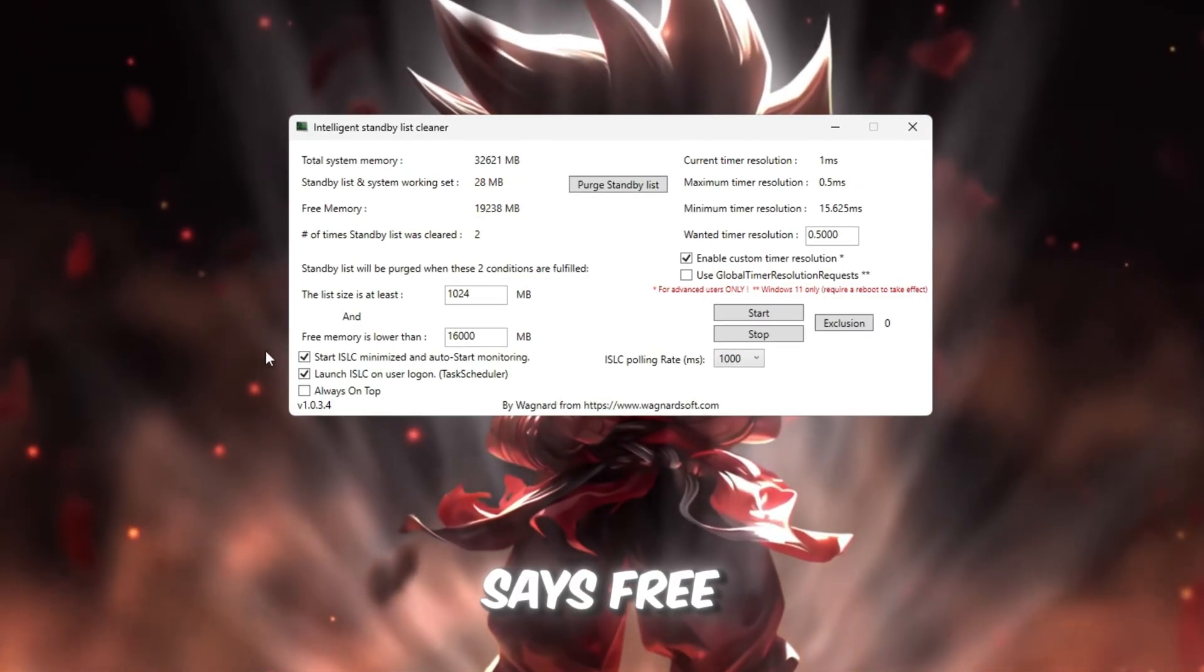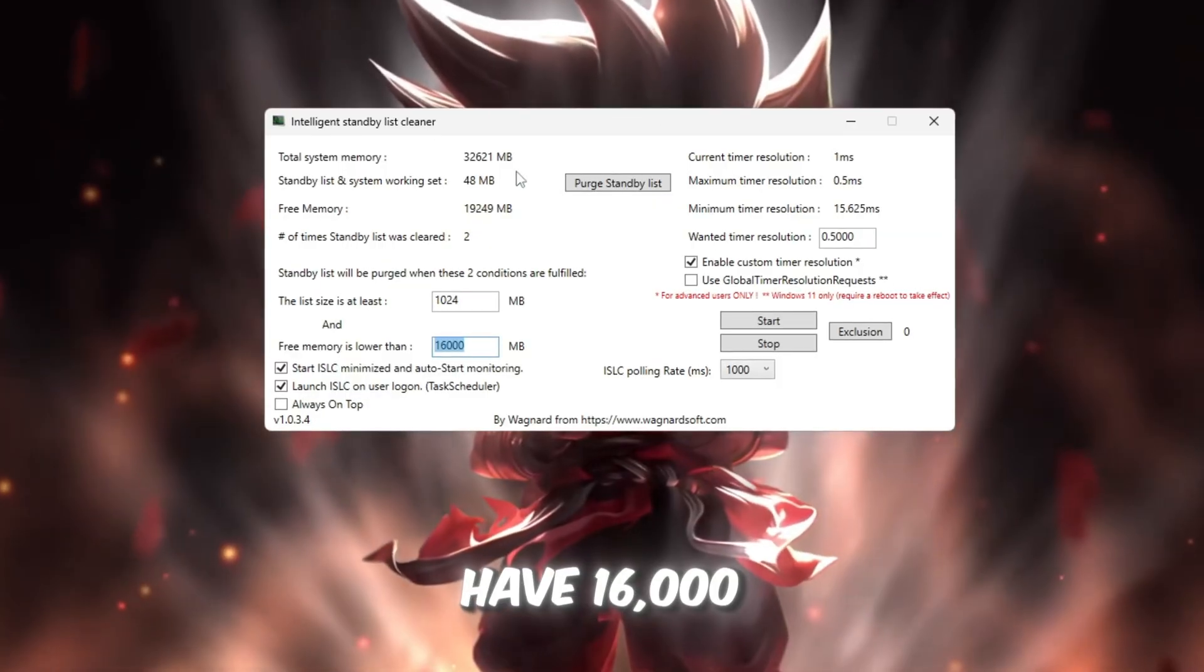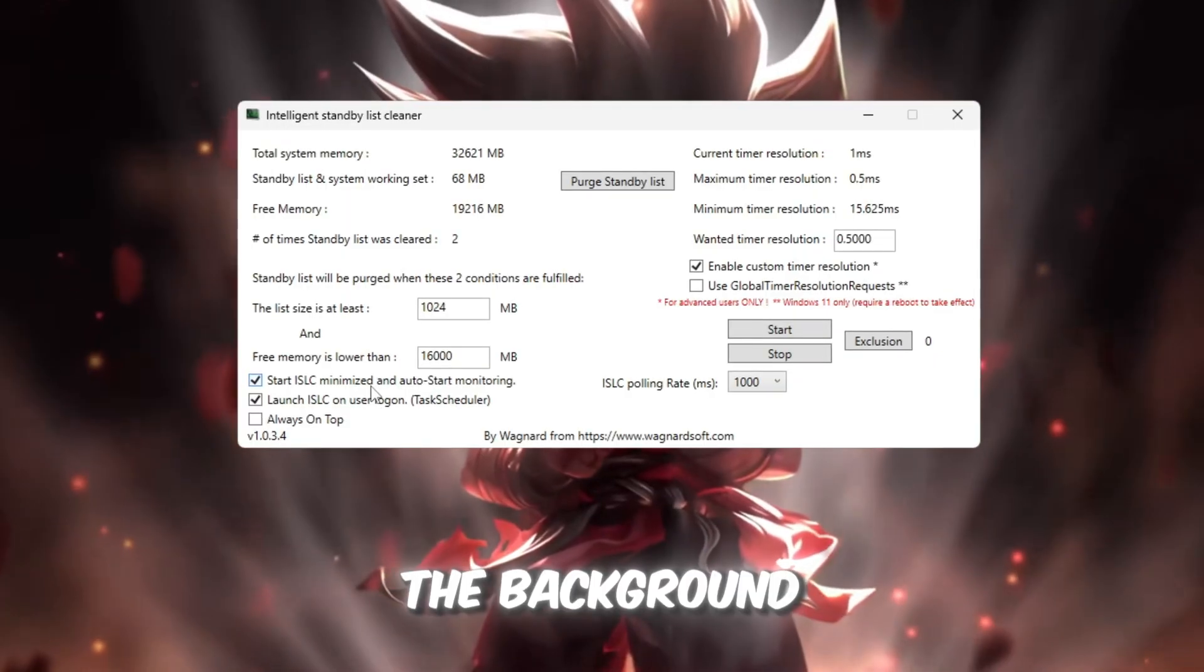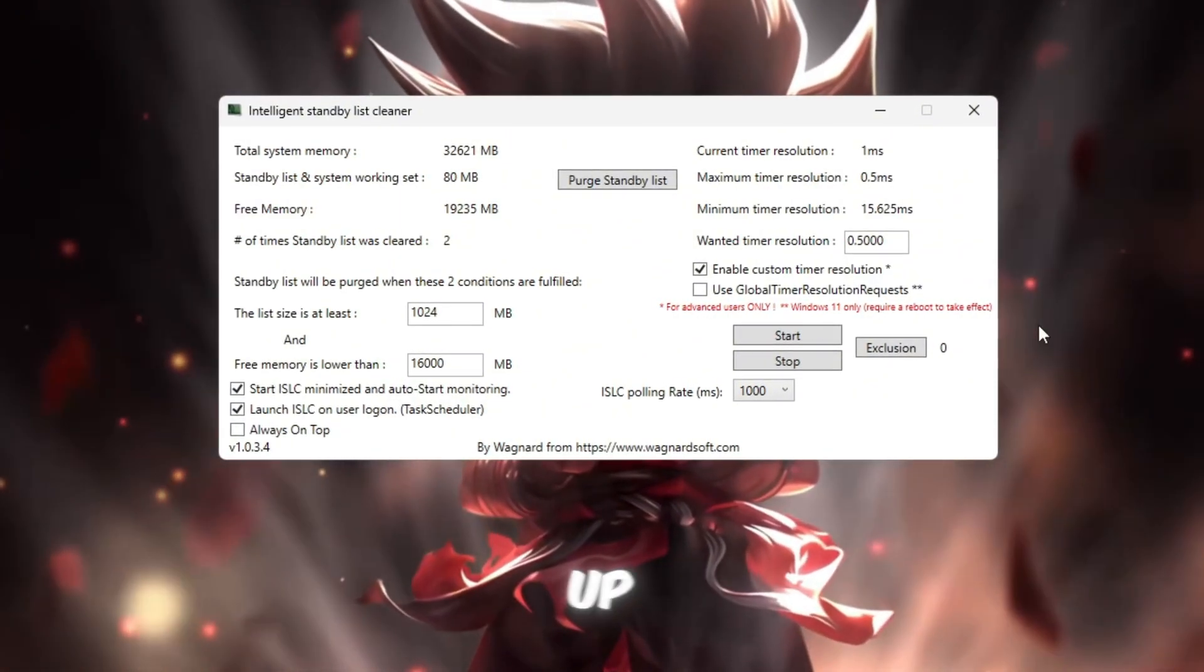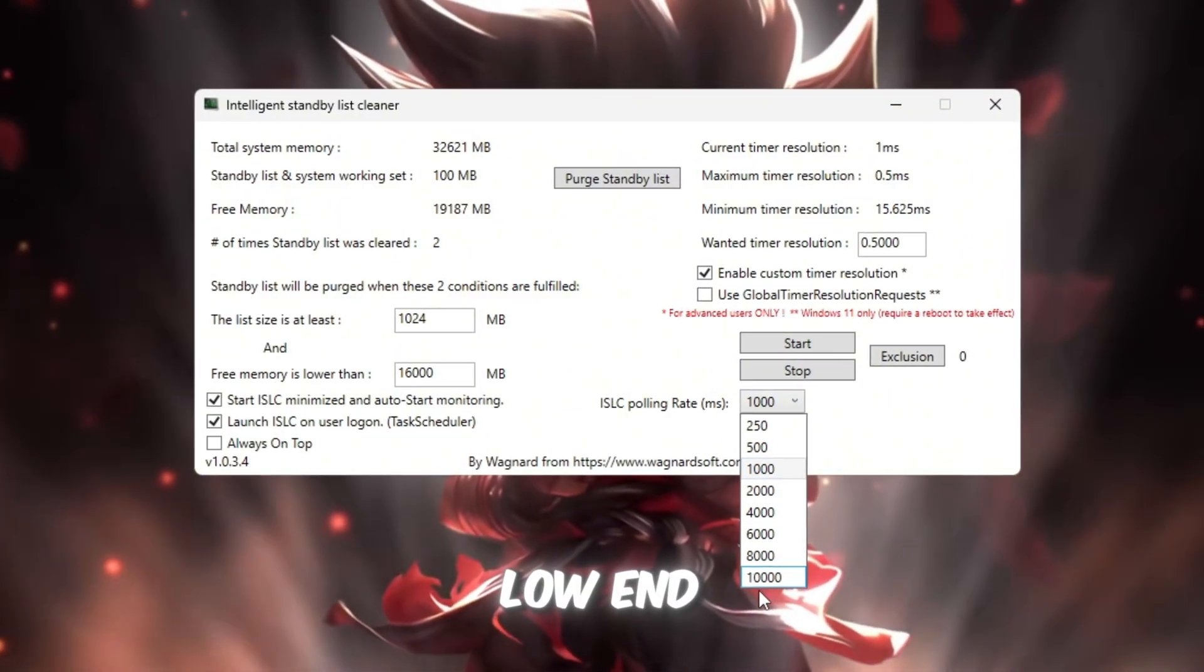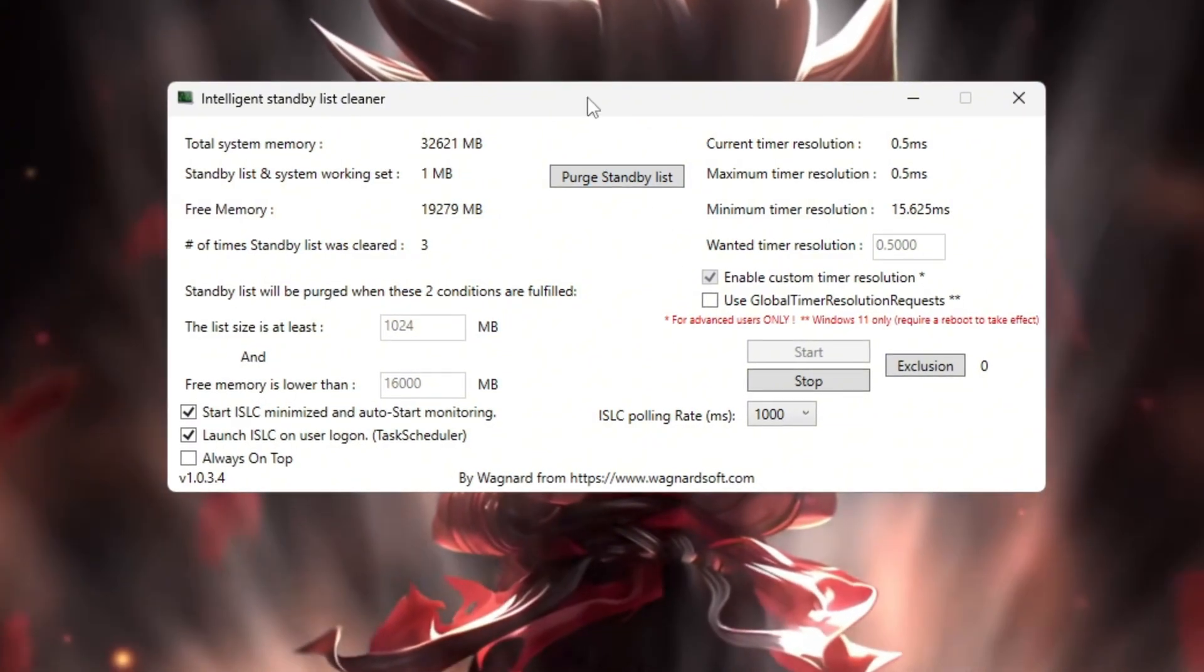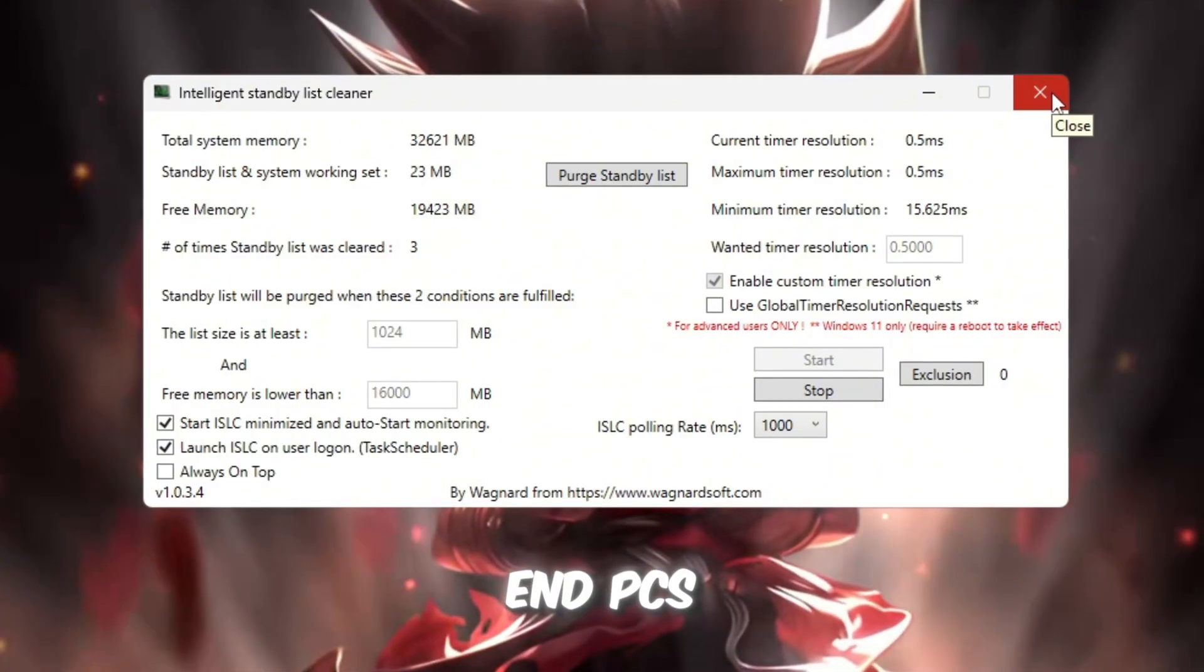In the box that says free memory is lower than, type in half your total RAM. For example, if you have 32,000 megabytes, type 16,000. If you have 16,000 megabytes, type 8,000. Next, check these two boxes: Start ISLC minimized. This makes it run quietly in the background. Launch ISLC on user logon. This makes it start automatically when Windows boots up. Then, enable timer resolution and set it to 0.50. Change the polling rate to 1,000, or if your PC is really low-end, set it to 10,000 to save CPU usage. After that, click stop, then start. And finally, purge standby list to instantly free up RAM. This gives Roblox more memory to work with, which means fewer freezes, smoother gameplay, and faster loading times. It's one of the best tricks for low-end PCs.